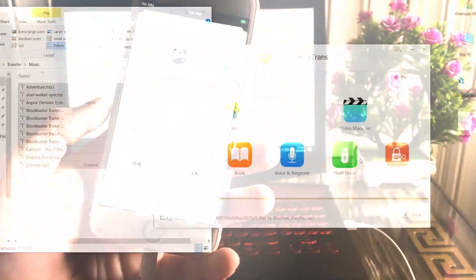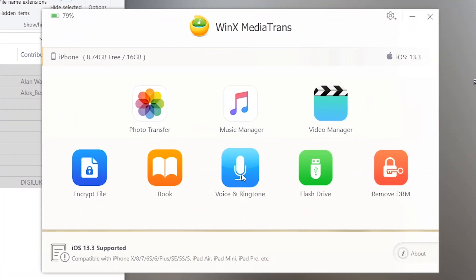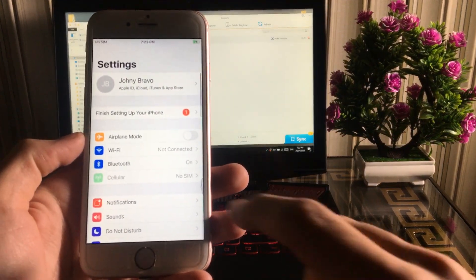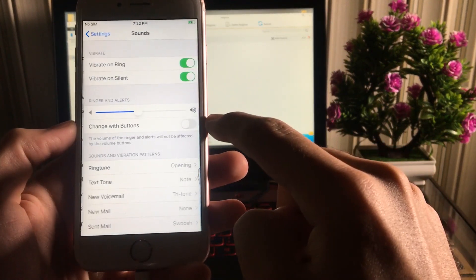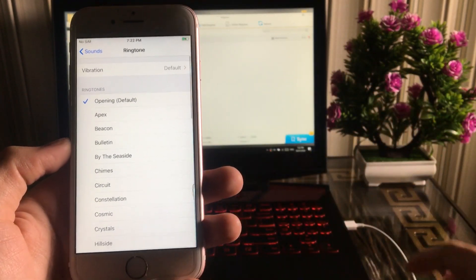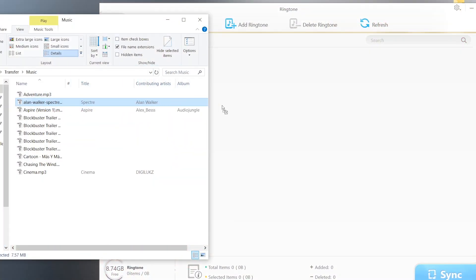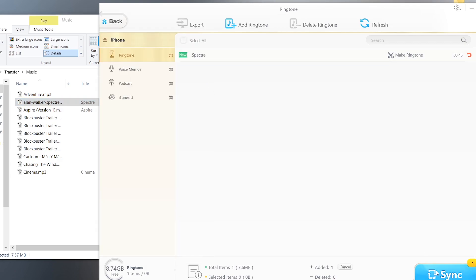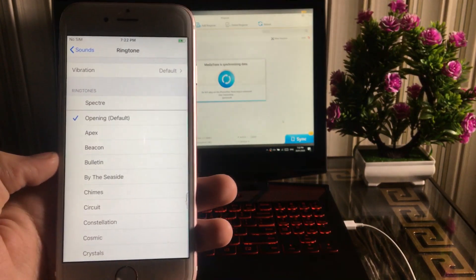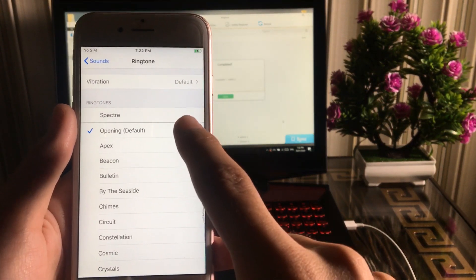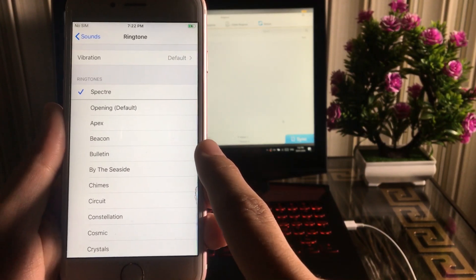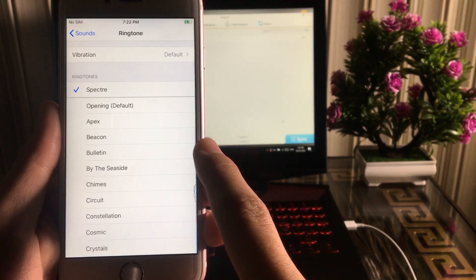Last but not least, we also have an option to import custom ringtones to your iPhone. First import the ringtone file into the software and press the Sync button. On your iPhone, go to Settings > Sounds > Ringtones and you will find the new ringtone at the top — the one we imported through WinX MediaTrans.